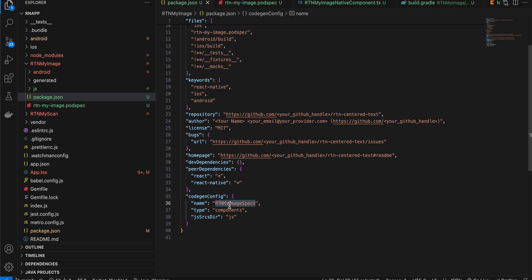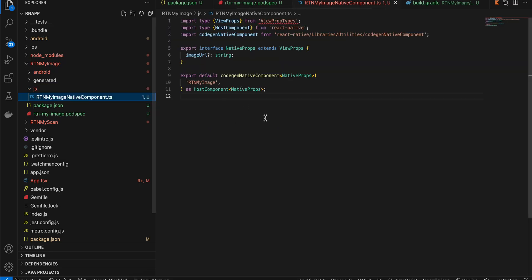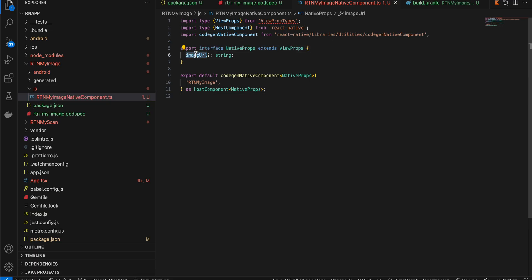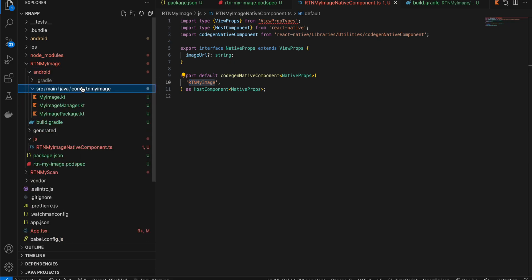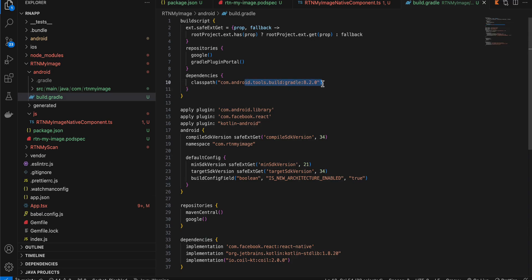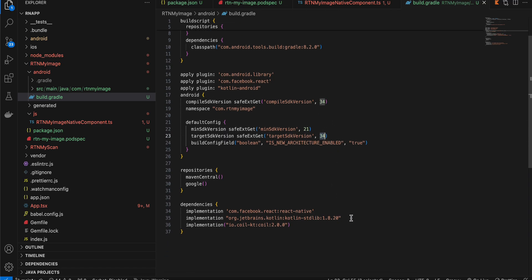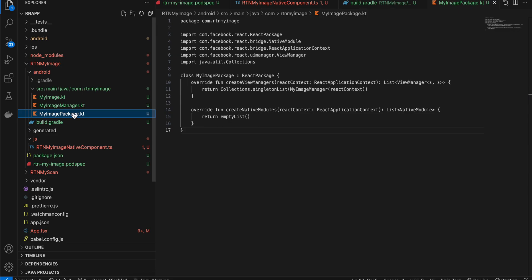I've created a package.json for rtn-my-image with only the name changed. Created a podspec file with only the name changed. Created a JavaScript folder with a TypeScript file — it takes imageUrl as a prop and the name is changed to RtnMyImage. In the Android build.gradle I've set compileSdk to 34, Kotlin stdlib to 1.8.20, and added the Coil dependency to display images from a URI inside an ImageView.